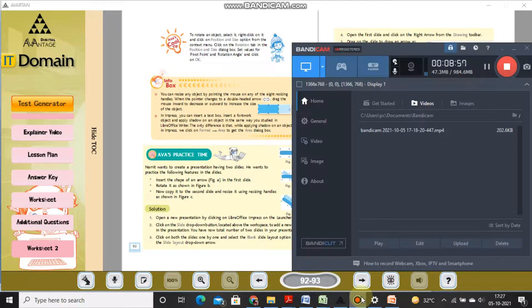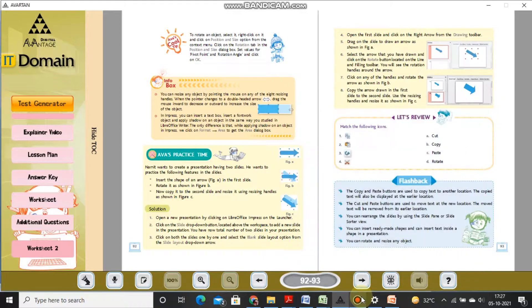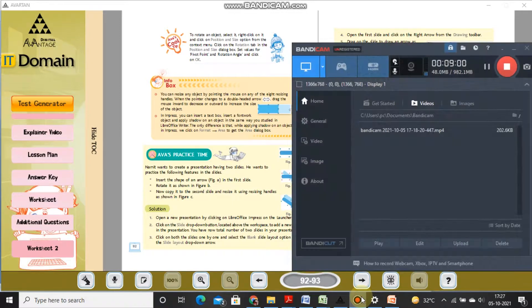Students, this completes today's chapter. I will be sharing the exercise part of this chapter along with this video. Thank you, take care.